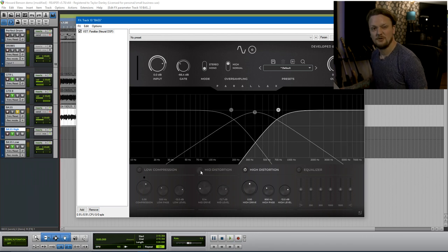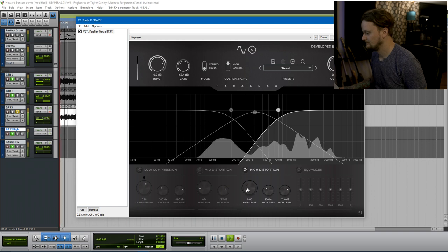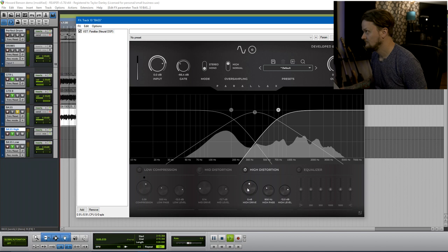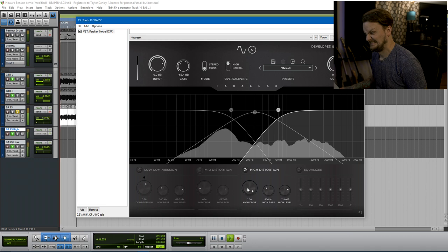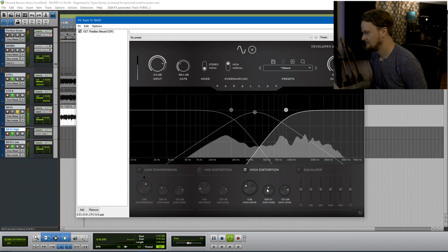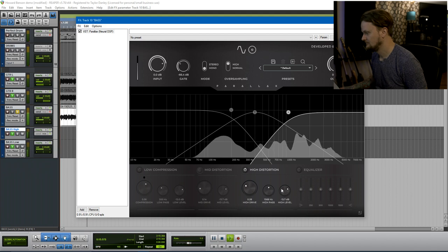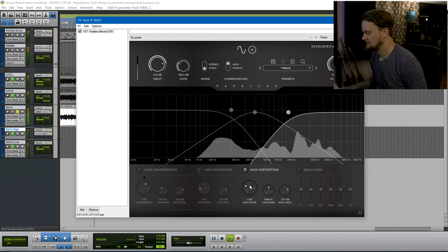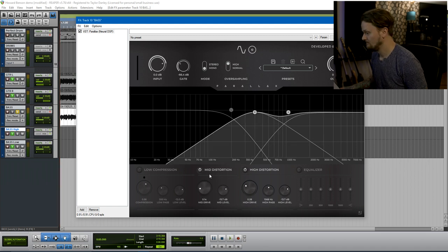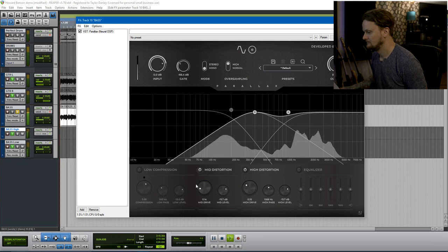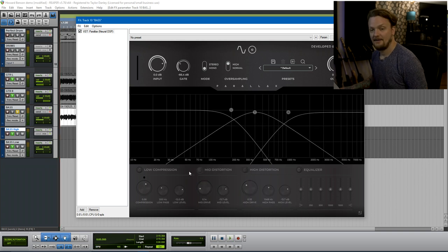Now let's do the highs. Let's listen to them together. Okay, not bad.